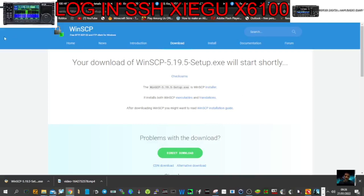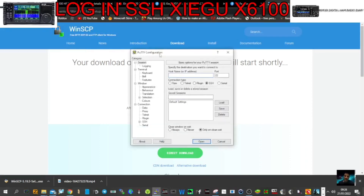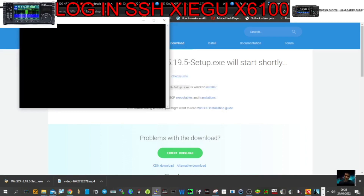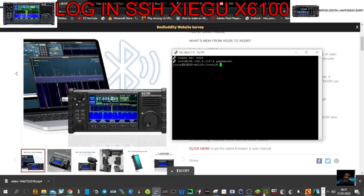Now use PuTTY — or you could even use WinSCP — but I'm going to use PuTTY. Type in the IP address, for example 192.168.0.115, hit enter, then log in as root. The password is 123, and you're into the terminal. You can now SSH into this Linux system.